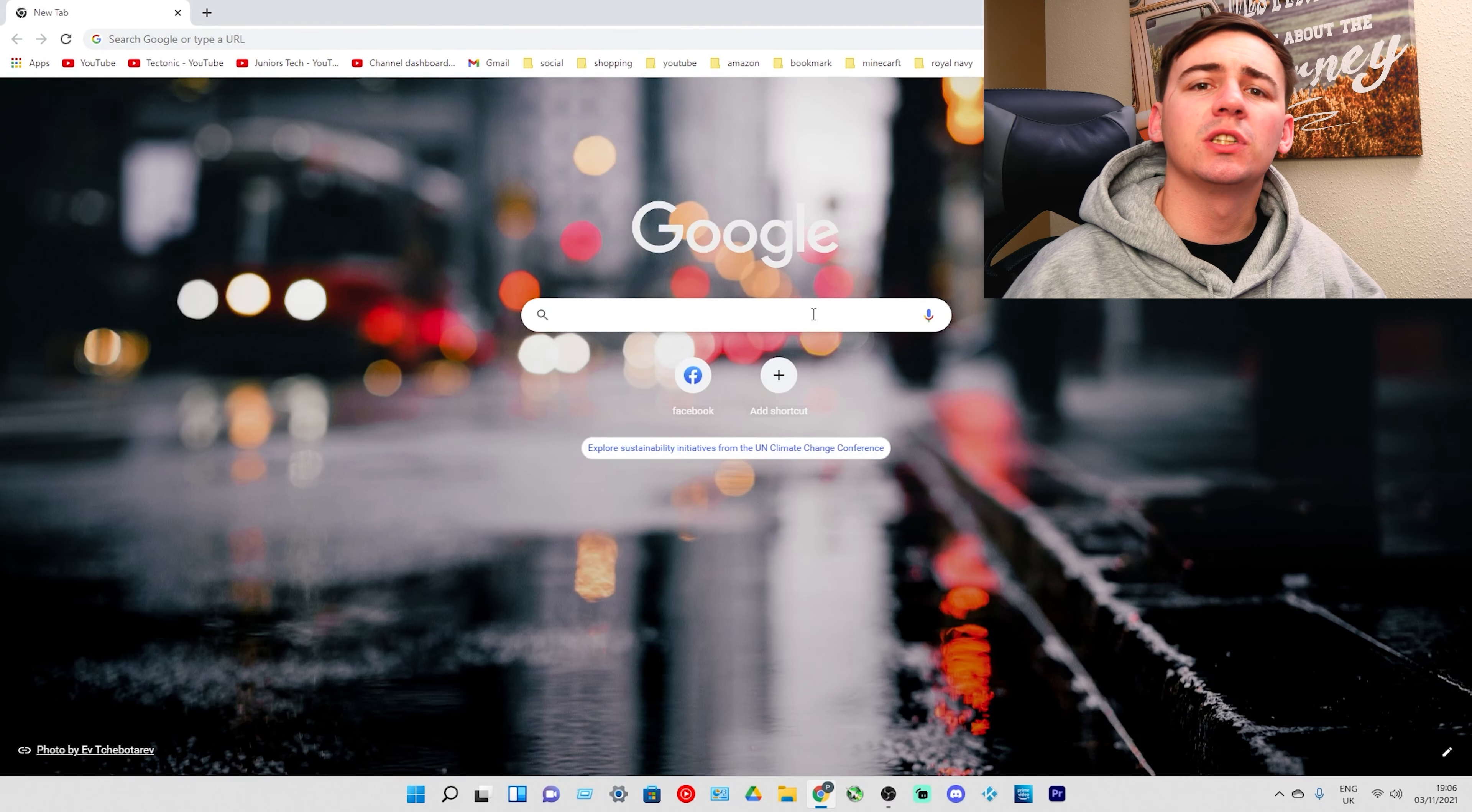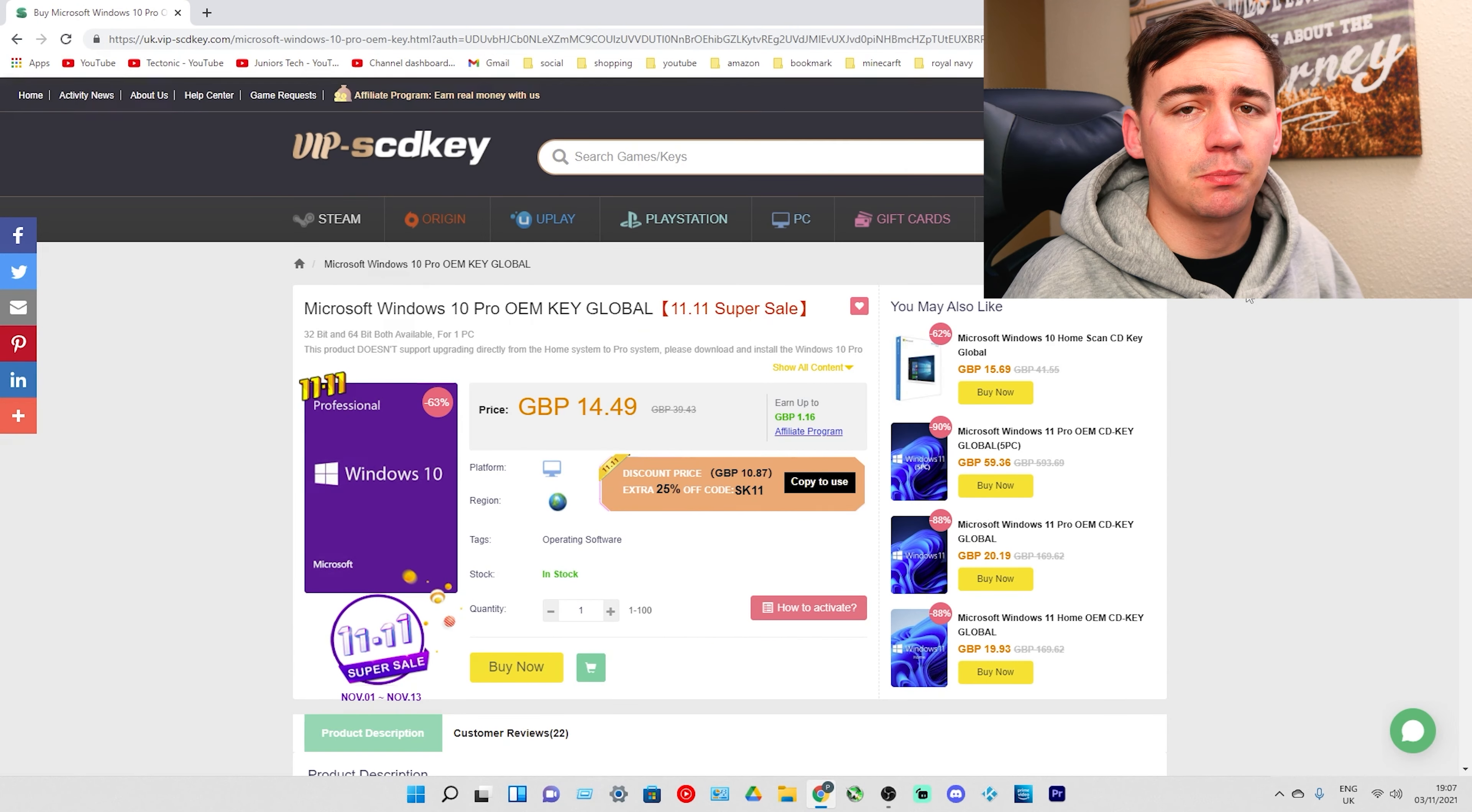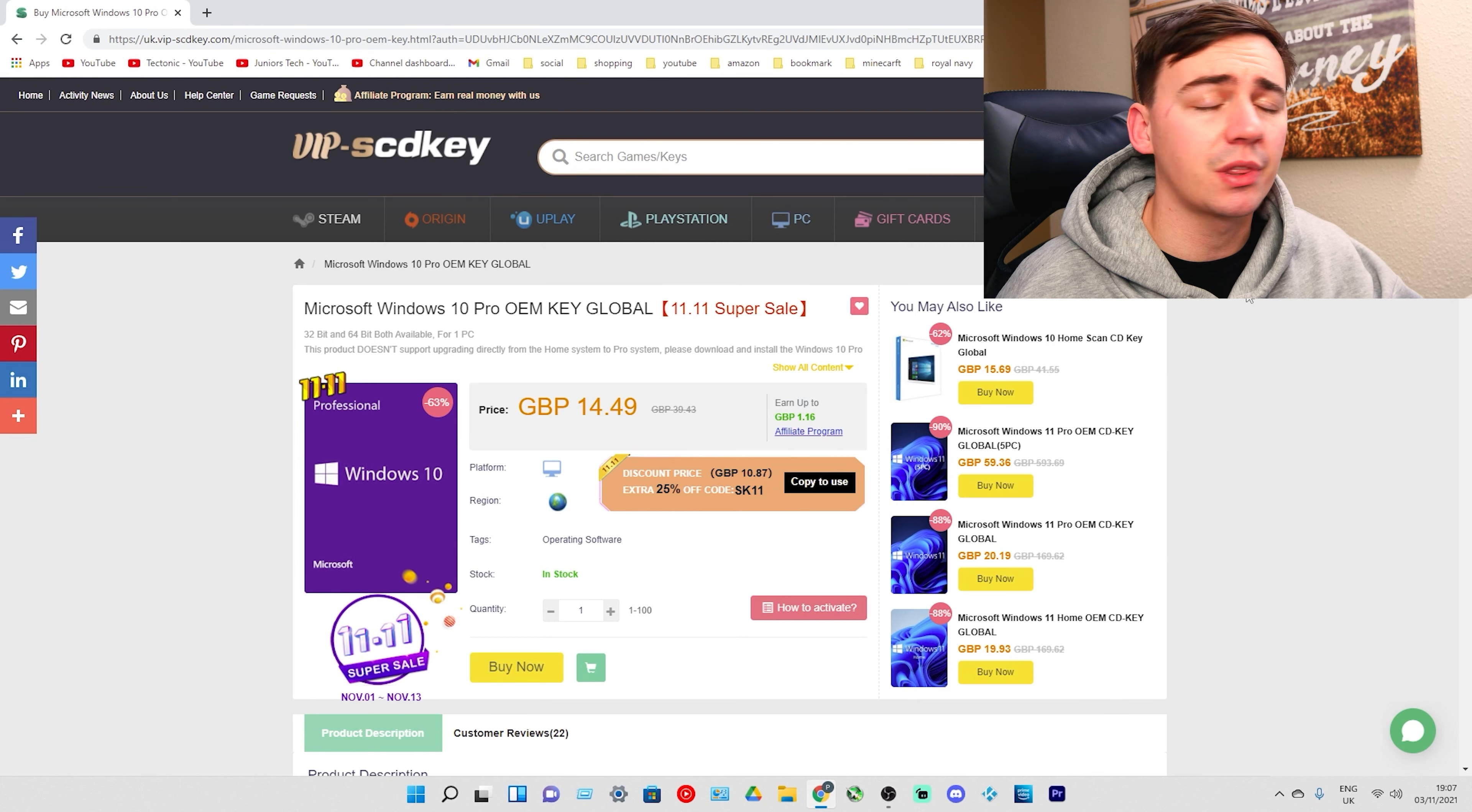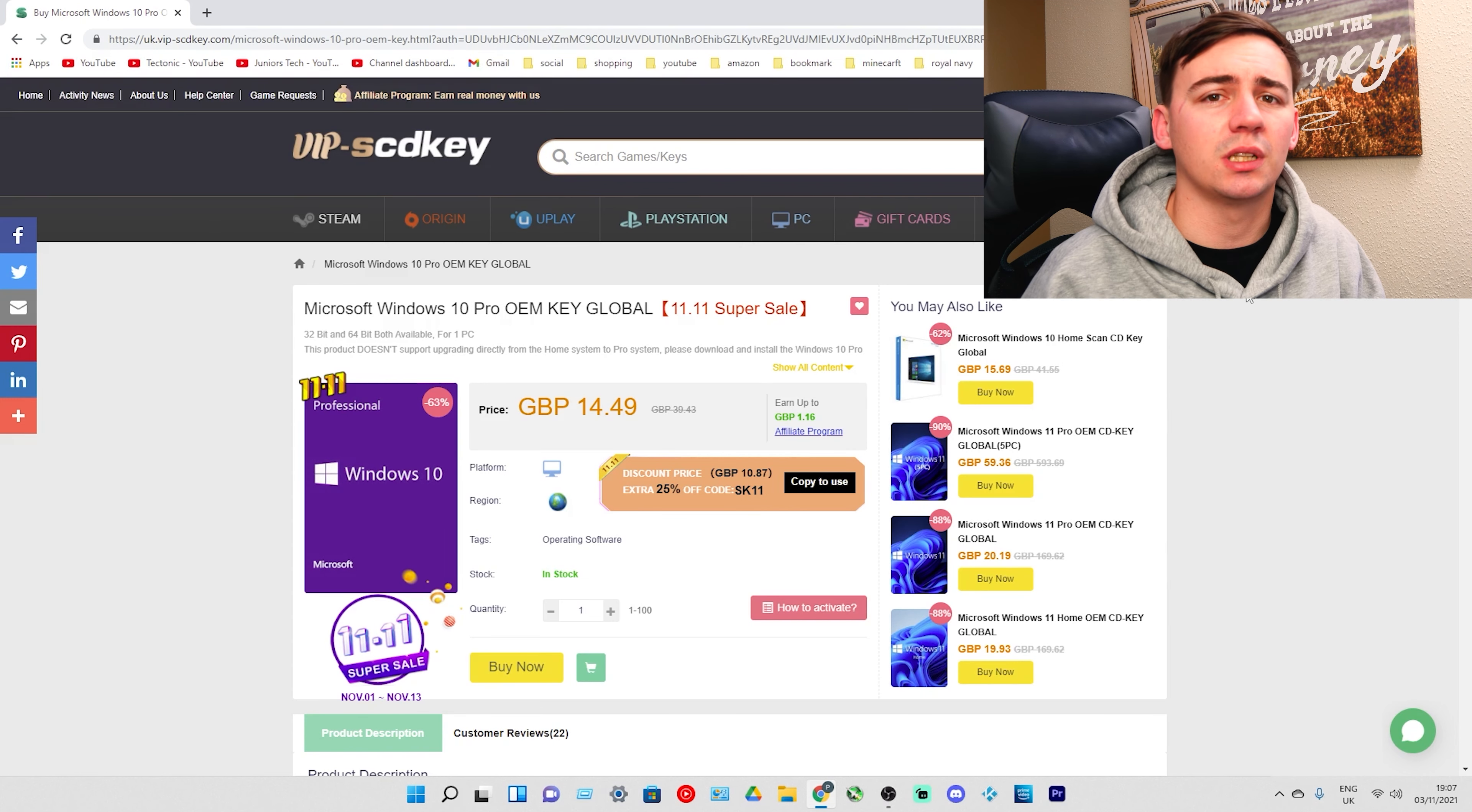So now we're on screen. First thing we need to do is go over to VIP SCDK and click on the first link. So here we are, I'm logged in. We've got a set of great British pounds because I'm in the UK. As we can see already, Windows 10 has already reduced from £39.43 down to £14.49. But we have an amazing deal going on this month.